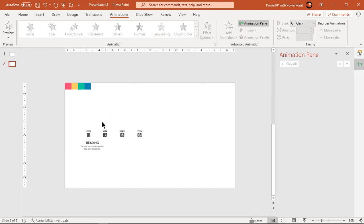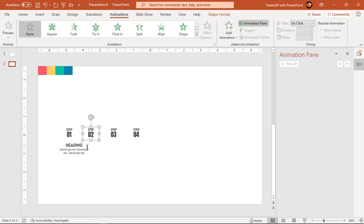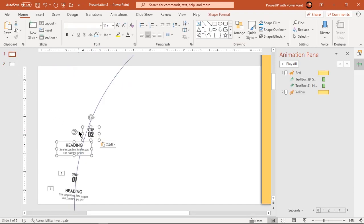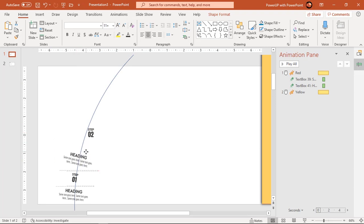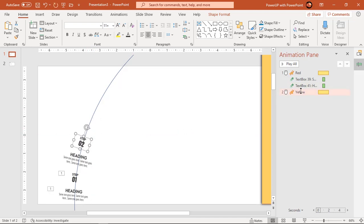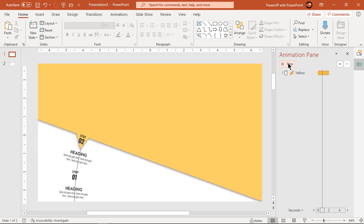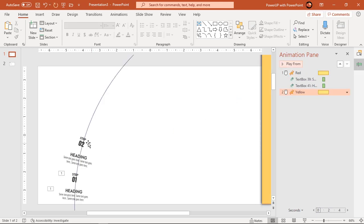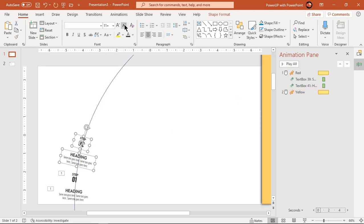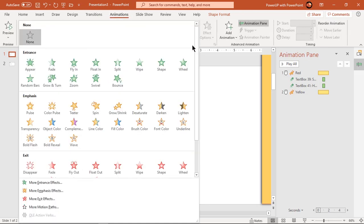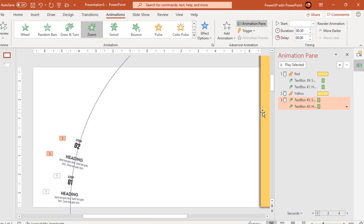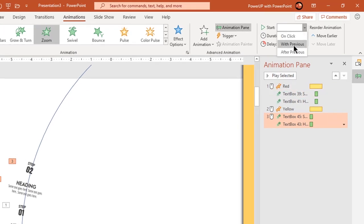Add the text fields and align them along the outline of the circle. Preview the spin animation and make sure the arrow gets perfectly aligned with the text fields. Select both the text fields and then apply a zoom animation. Start them with previous and then set the delay duration to 0.8 seconds.